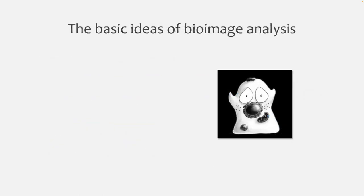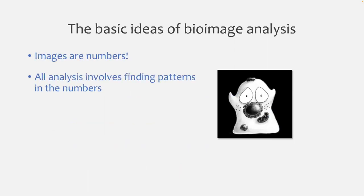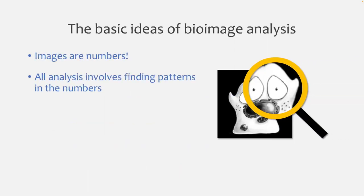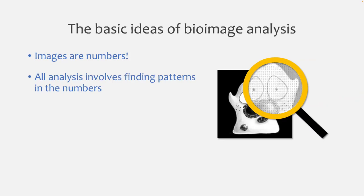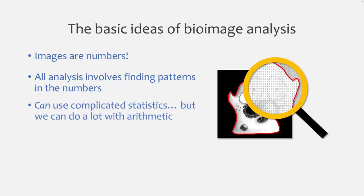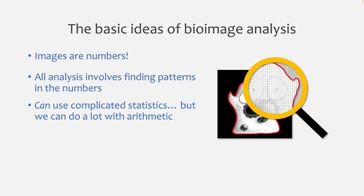To end this introduction, I just want to give the briefest of overviews of the absolutely core ideas. So the most core idea is that the images that we're working with, they're basically numbers. So the numbers are the pixel values. And so any analysis that we want to do on these is going to involve finding patterns in the numbers. And we could use complicated maths and statistics for that. But you're going to find that we can actually do an awful lot with just basic arithmetic. So additions, subtractions, multiplications, and divisions, or finding the maximum of a series of numbers is going to be useful as well.